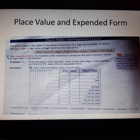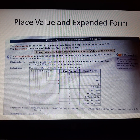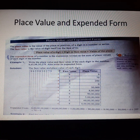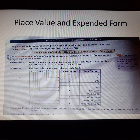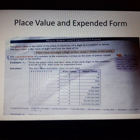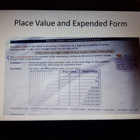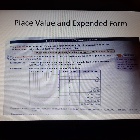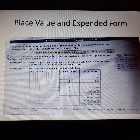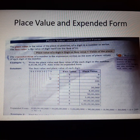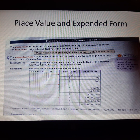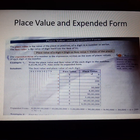Now look at this example: write the place value and face value of each digit in the number 8 Arab 65 crore 98 lakhs 30279, and also write its expanded form. First we will make a table. In the first column we will write the number, then face value, and then place value.